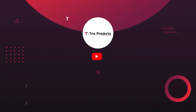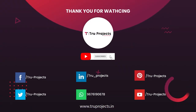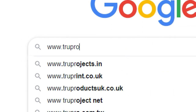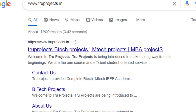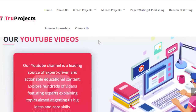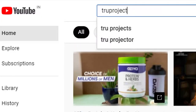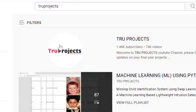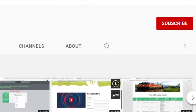Thank you for watching. For more projects, please visit our website at www.trueprojects.in. For updates on the latest project videos, please visit the True Projects YouTube channel and subscribe.